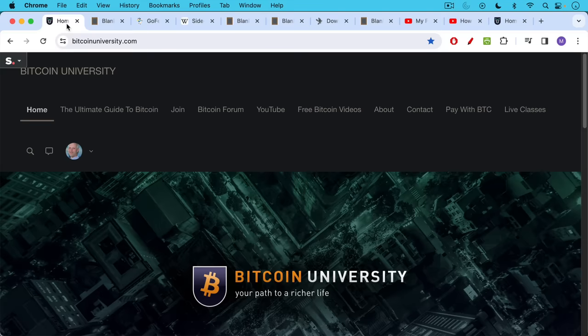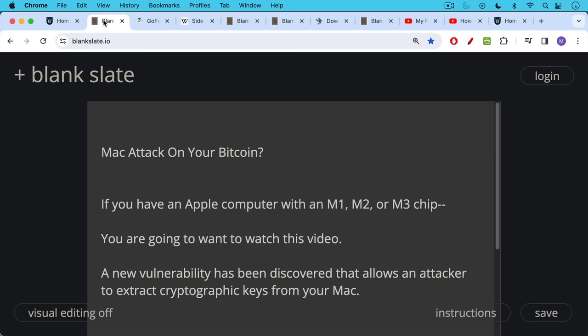This is Matthew Cratter from Bitcoin University. Today I wanted to talk about a Mac attack on your Bitcoin. If you have an Apple computer with an M1, M2, or M3 chip, you're definitely going to want to watch this video.